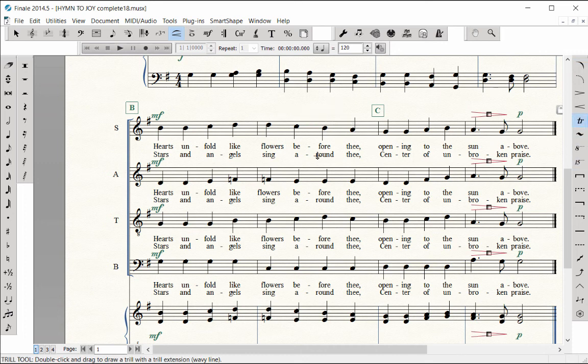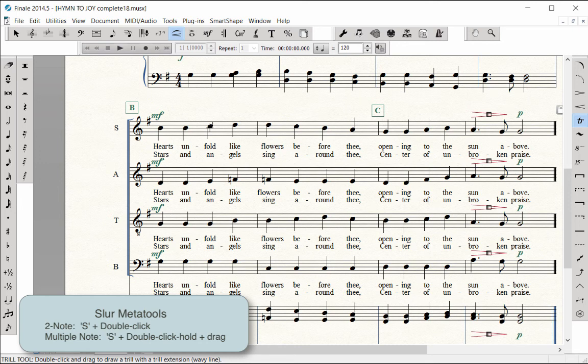When using a meta tool to enter a slur, there is no need to use the Smart Shape palette. For a two-note slur, hold down the S key and double-click on a note head. The slur automatically goes to the second note.